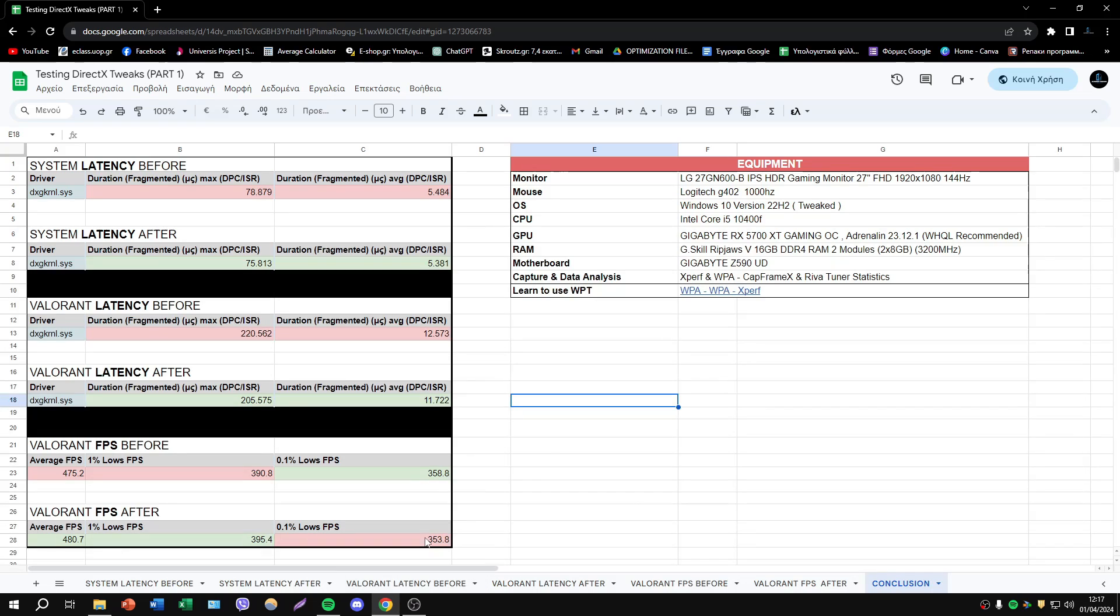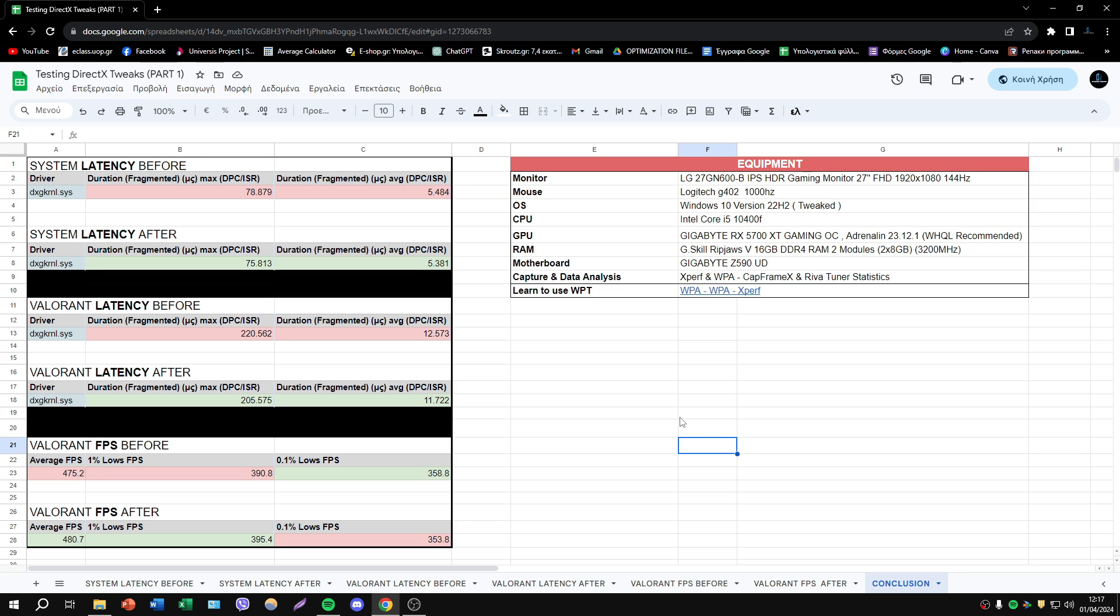I did latency and FPS tests in system and I conduct some tests in Valorant. You have a sample in-game in real time.